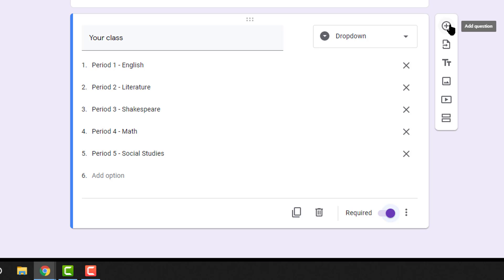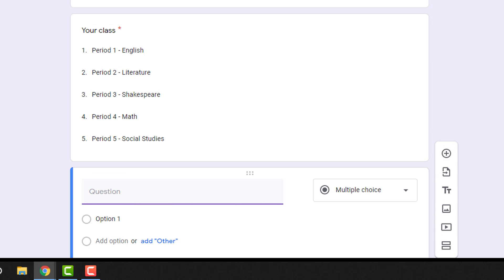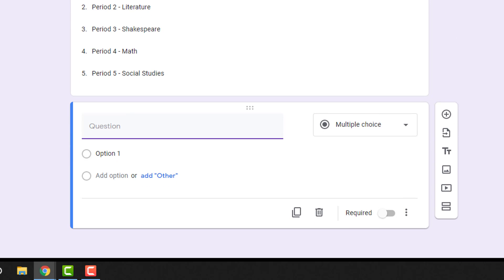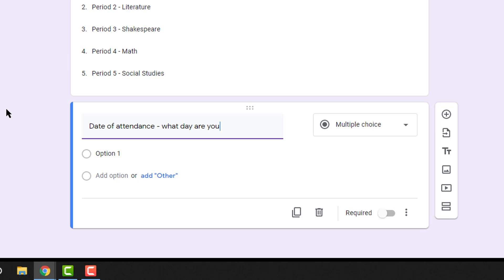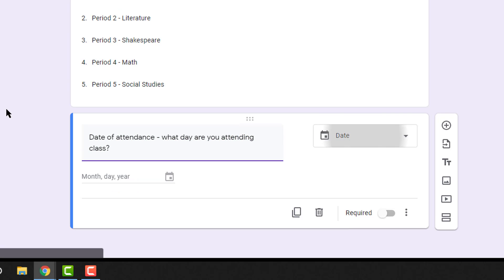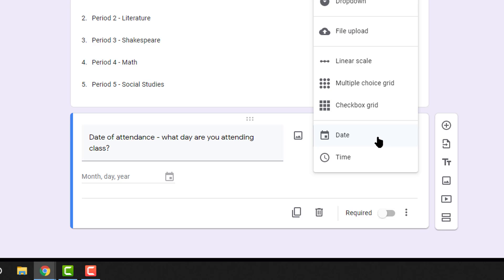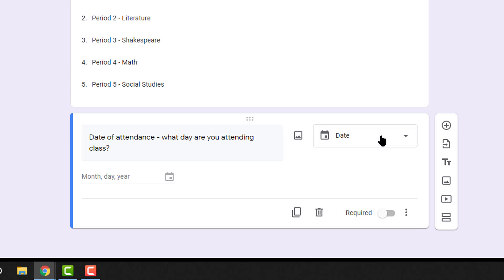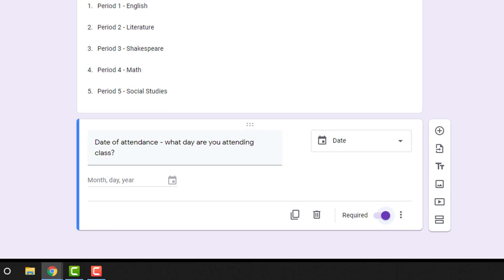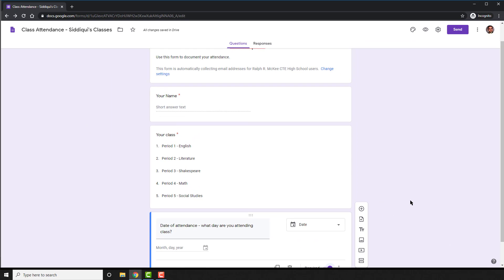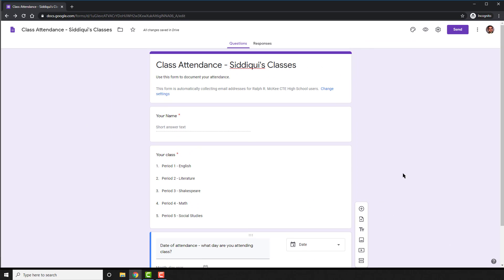Once again, add another question by clicking on the plus sign on the right. This time, ask the student what day they are attending the class. As you can see, it will automatically transform to a date question, which is what you need. Once again, make it required. And that is the basic setup of your form.